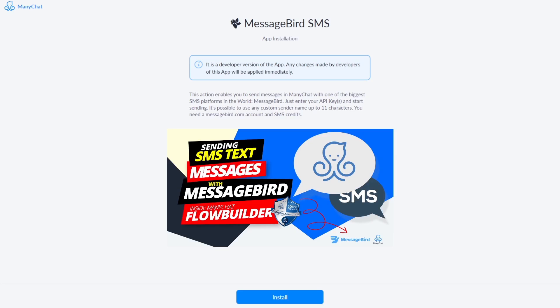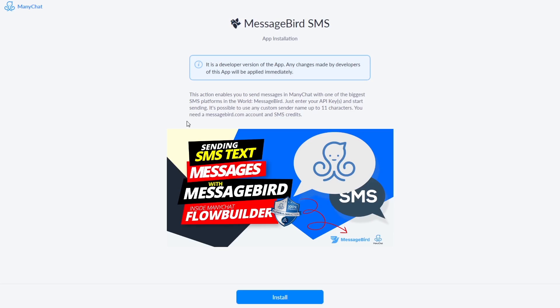On this screen you can see the link that you end up with if you click the MessageBird SMS feature in the ManyChat App Store. What you have to do is click the install button at the bottom of your screen which will take you to a page with all your pages on your account. You click the correct page.